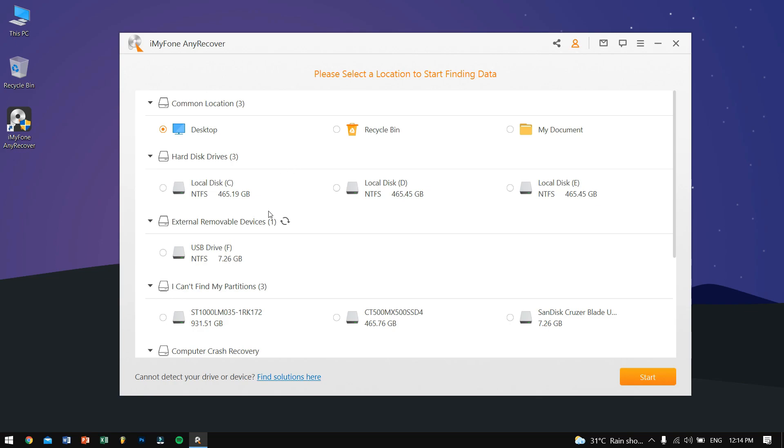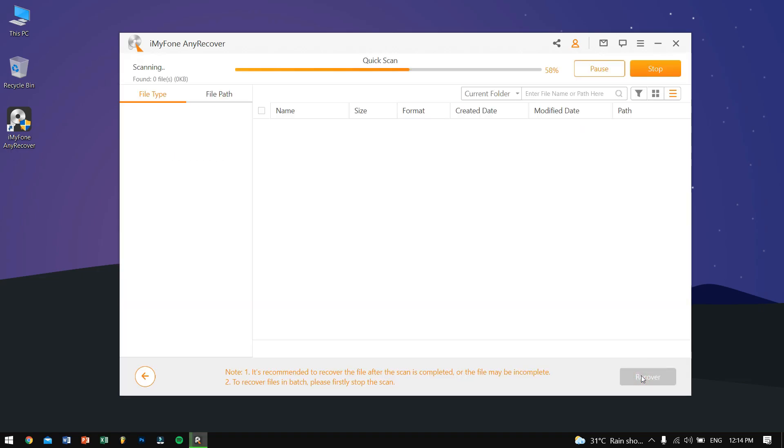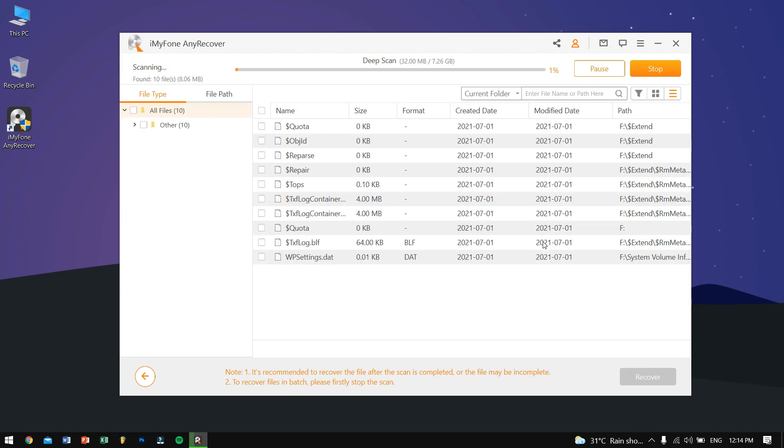So for this I'll be selecting my SD card and then click on Start. This process will take some time, so I'll be resuming the video once it's finished.